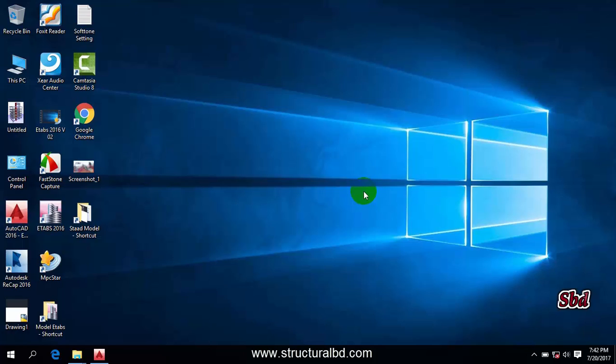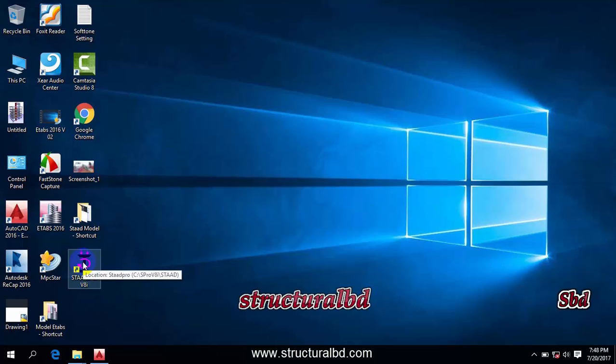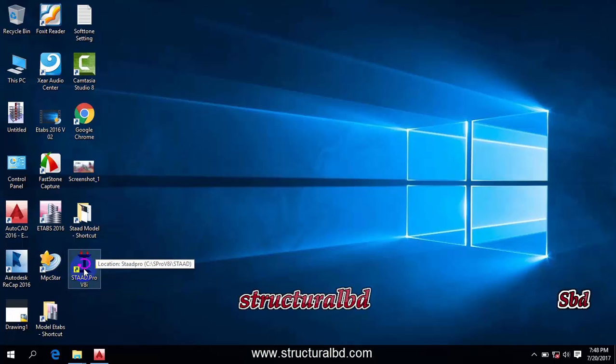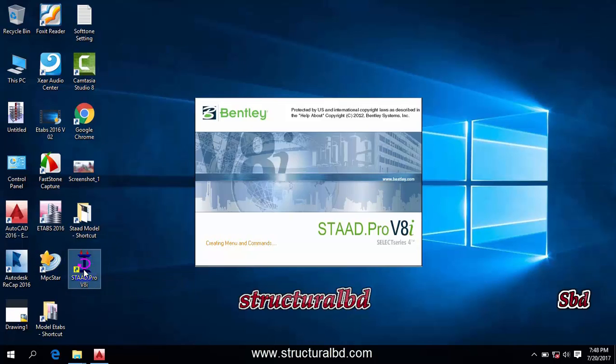In this particular video, I'm going to show you an introduction about STAAD Pro version V8i. To start, click on this icon. After installation of this program, you will see this type of icon on your desktop, then double click on this icon.